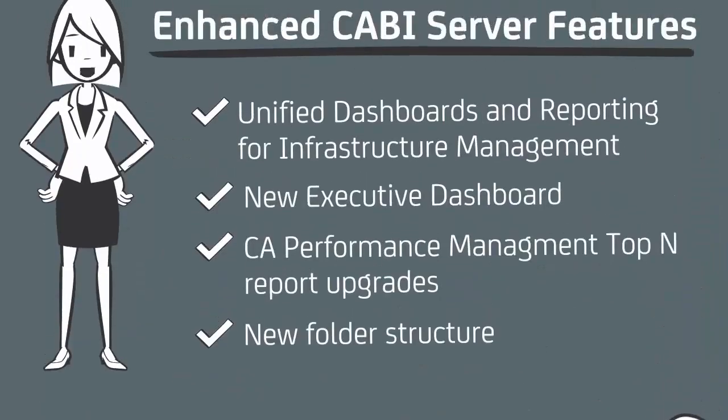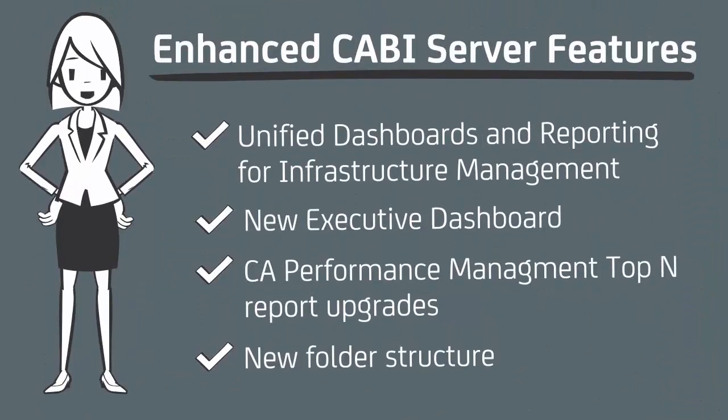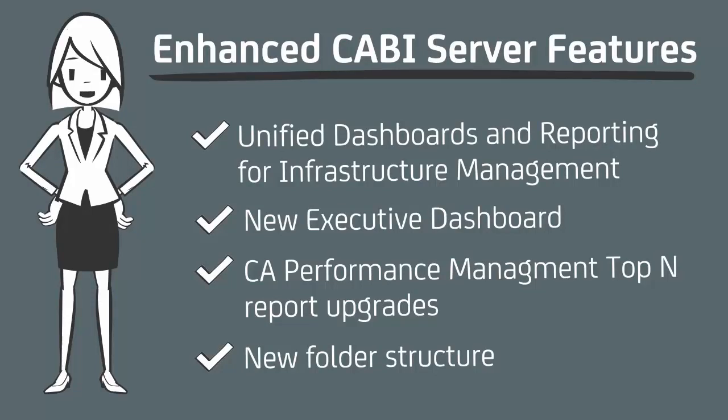CA Business Intelligence Jasper Reports Server, also known as CABI Server, is a platform that allows for the reporting of CAPM performance data on the CABI Jasper Reports platform and comes free with a licensed version of CA Performance Management. This video will examine the enhanced CABI Server features offered in CA Performance Management 3.2.